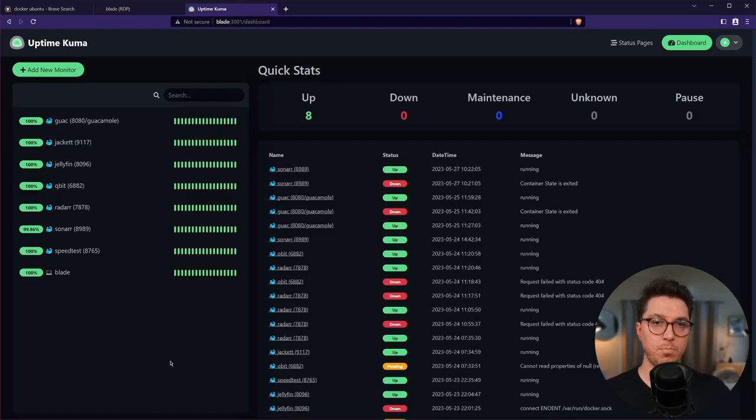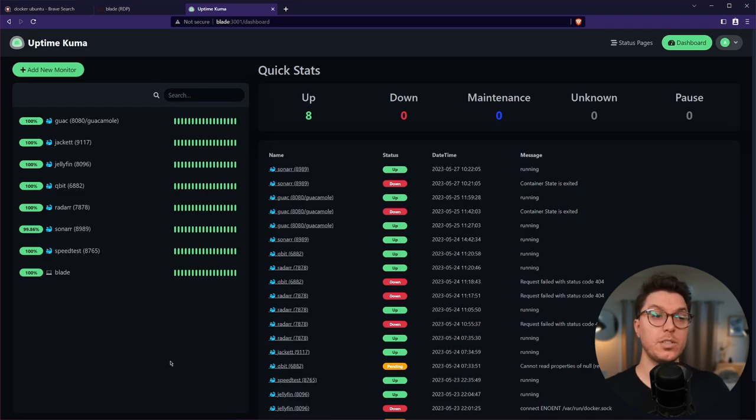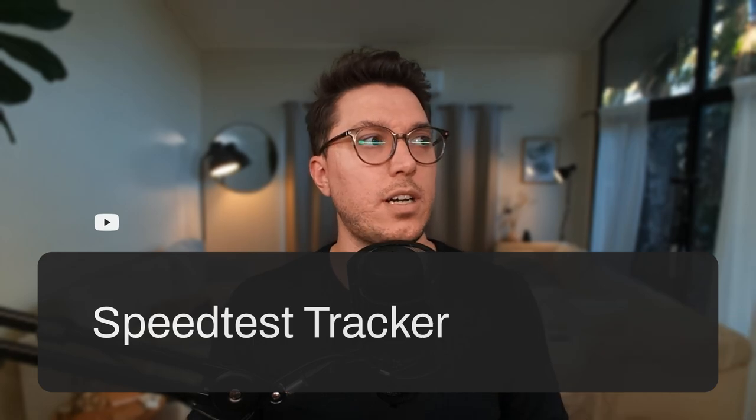Then it was on to setting up what I wanted containerized. I've seen Uptime Kuma around as a monitoring software, so that was one of the first things I containerized. It's kind of funny because the Docker container is running on the server and it's pinging itself — so if the machine goes down, none of the monitoring matters. I'm actually wanting to have a separate machine to run Uptime Kuma so it can ping this device and others.